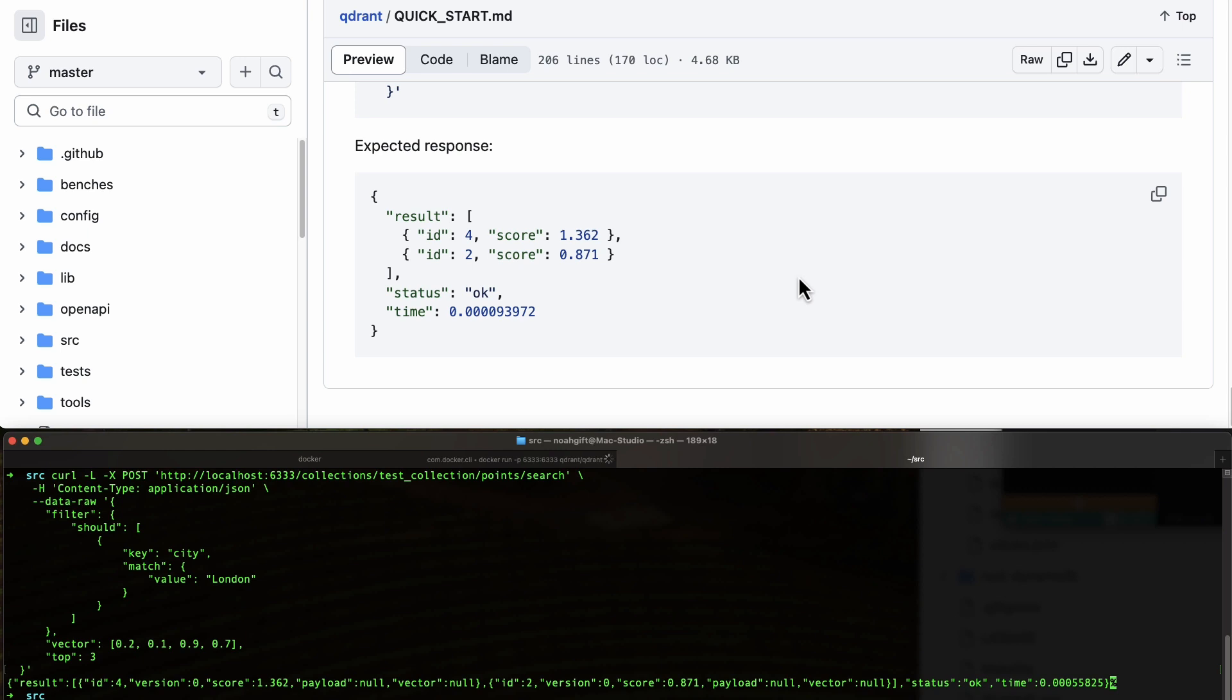In a nutshell, this quick start shows you how easy it really is to get started with this vector database written in Rust.